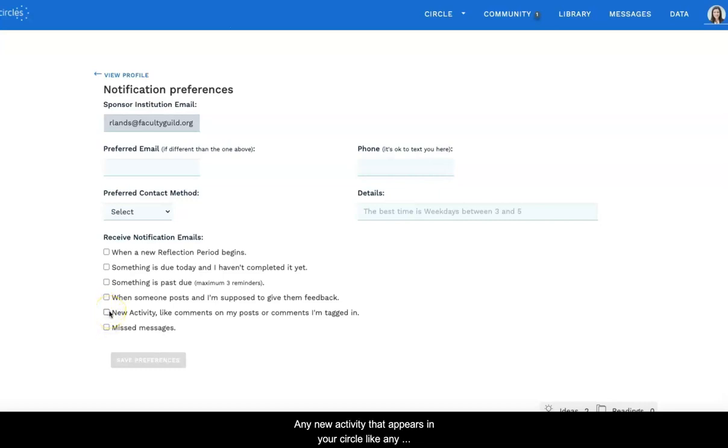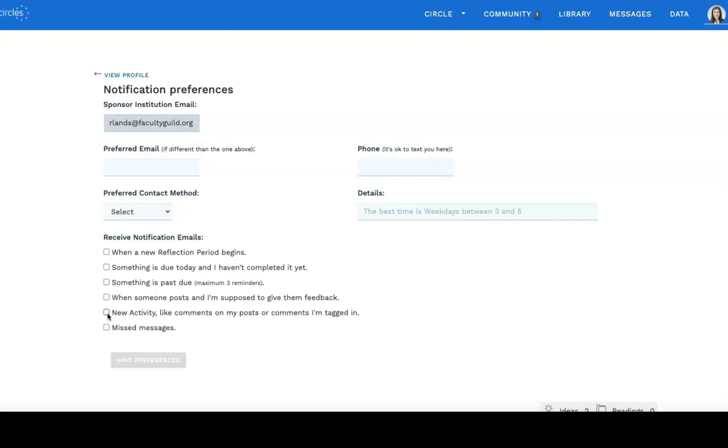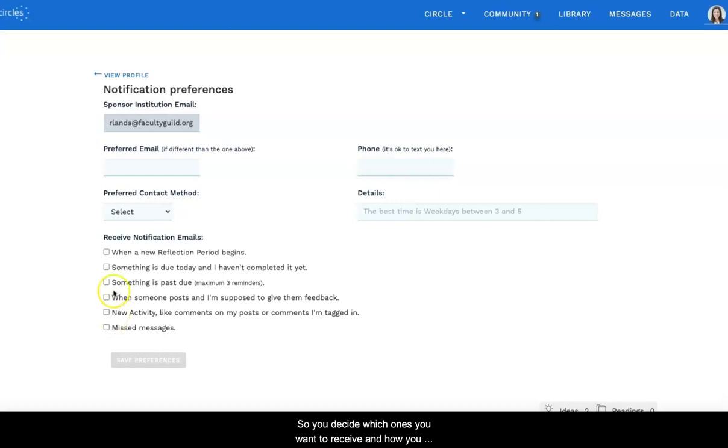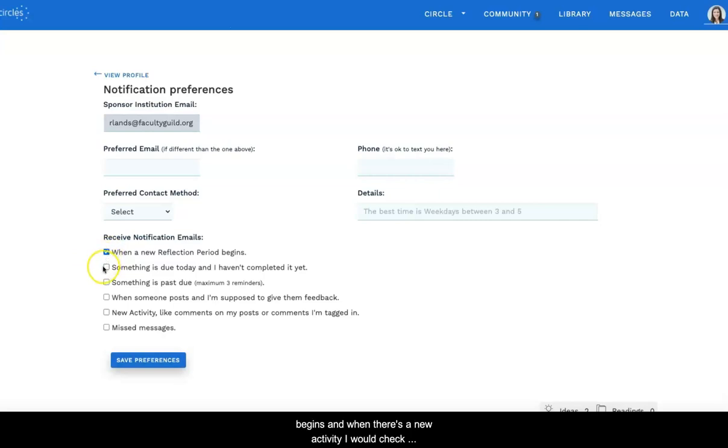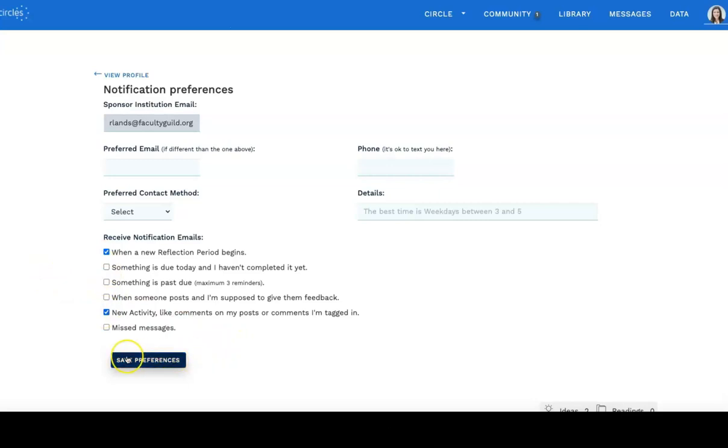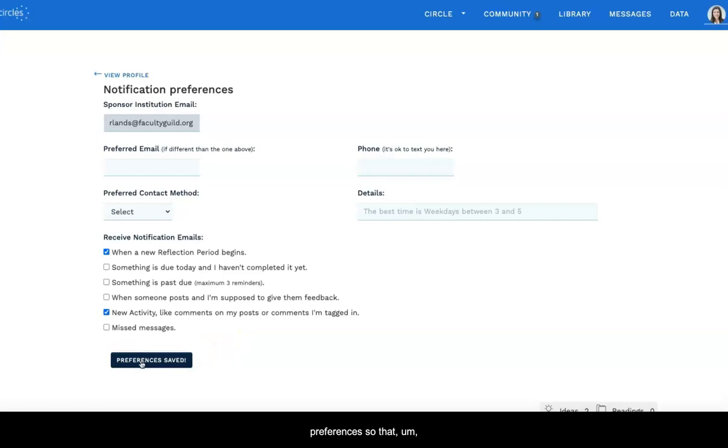Any new activity that appears in your circle, like any comments on your reflection or comments you've left, and any missed messages from the message center. So you decide which ones you want to receive and how you want to receive it. So if I want to get notified when a reflection period begins and when there's a new activity, I would check both those boxes. And don't forget to save your preferences so that it actually happens for you.